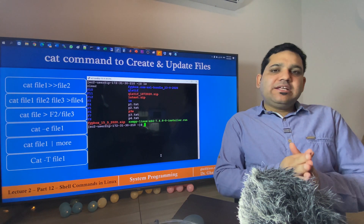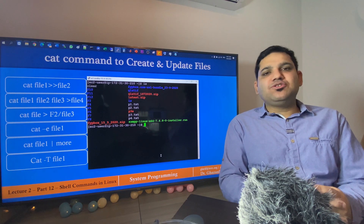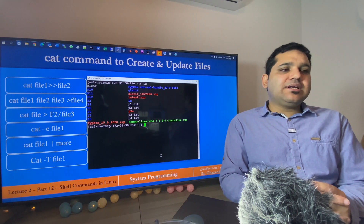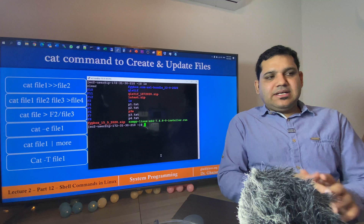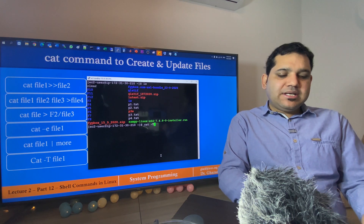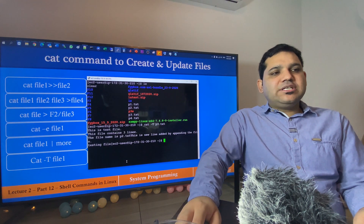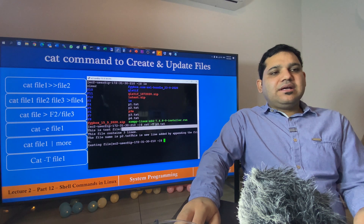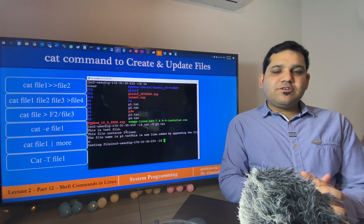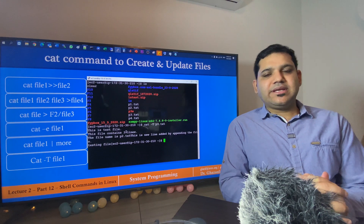The last example is: if you want to read a file and display tab characters explicitly, use the -T argument along with the command. I use cat -T p3.txt and it displays the content of that file with tab spacing shown. That's it for this video. If you have any questions, write them in the comment section, and don't forget to share this video. Thank you.